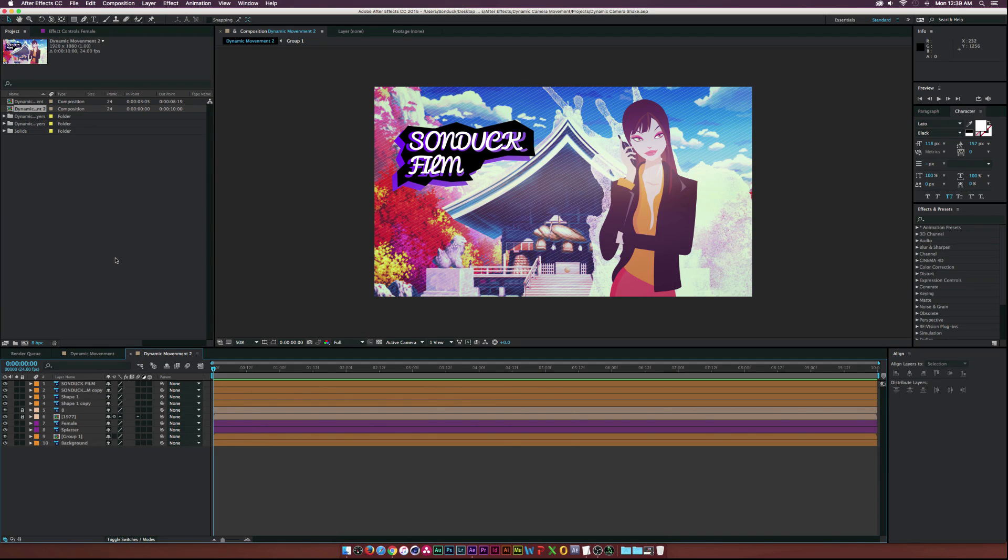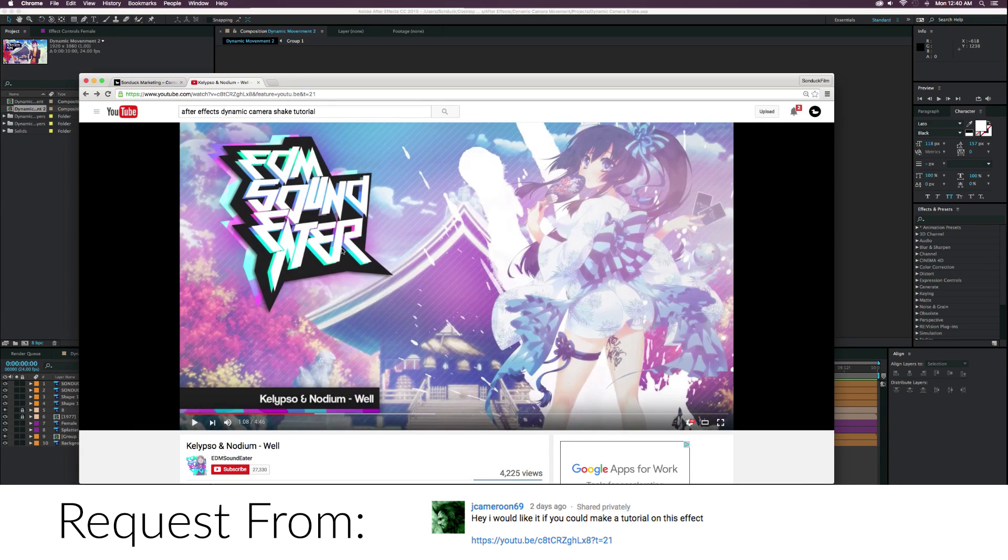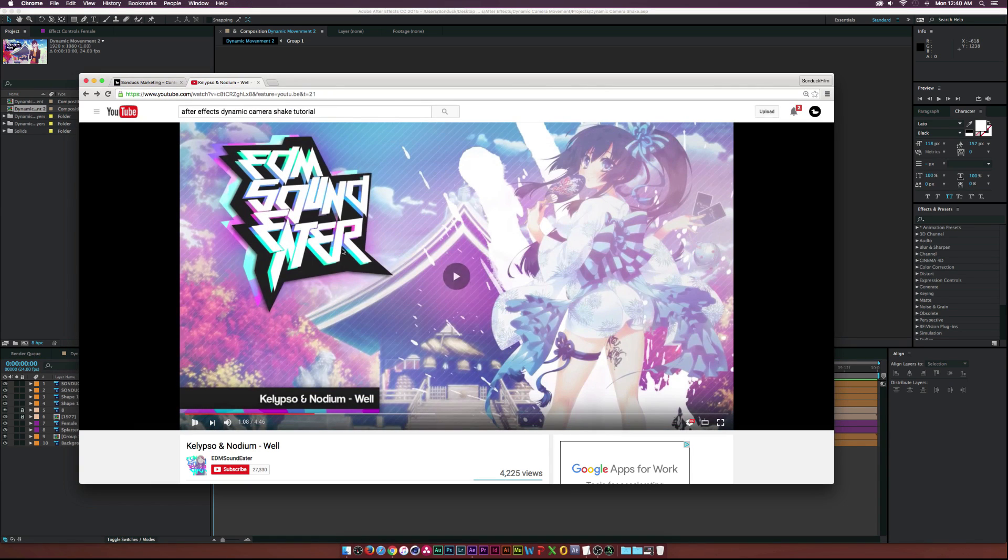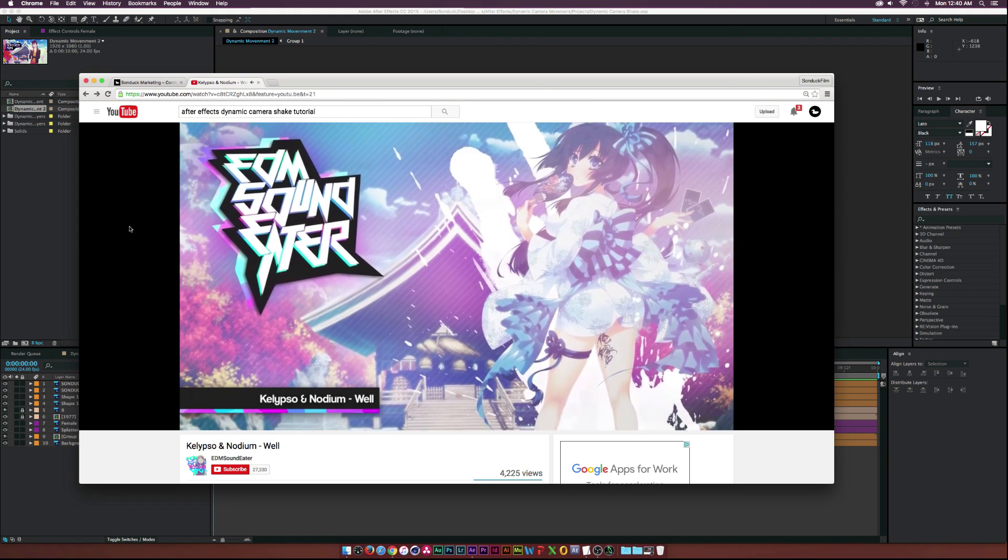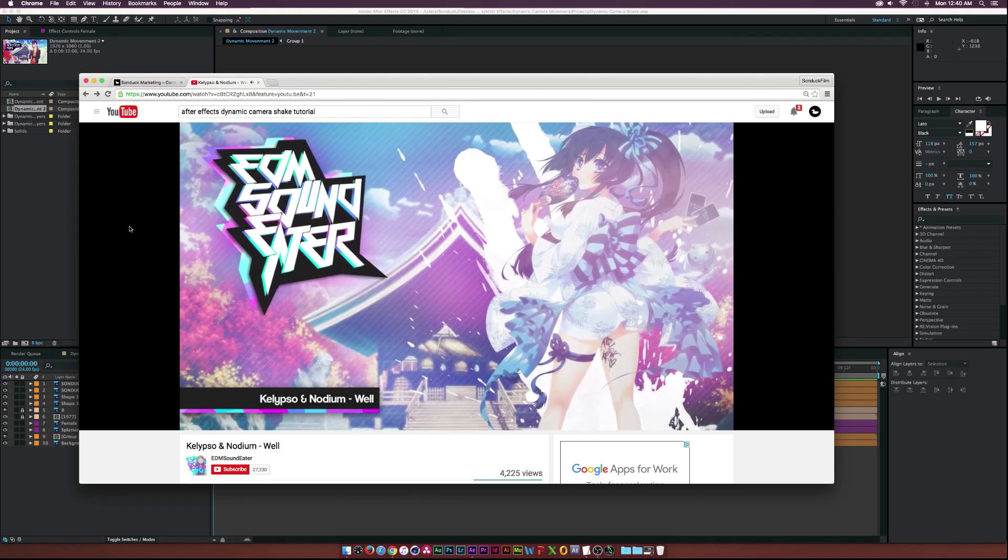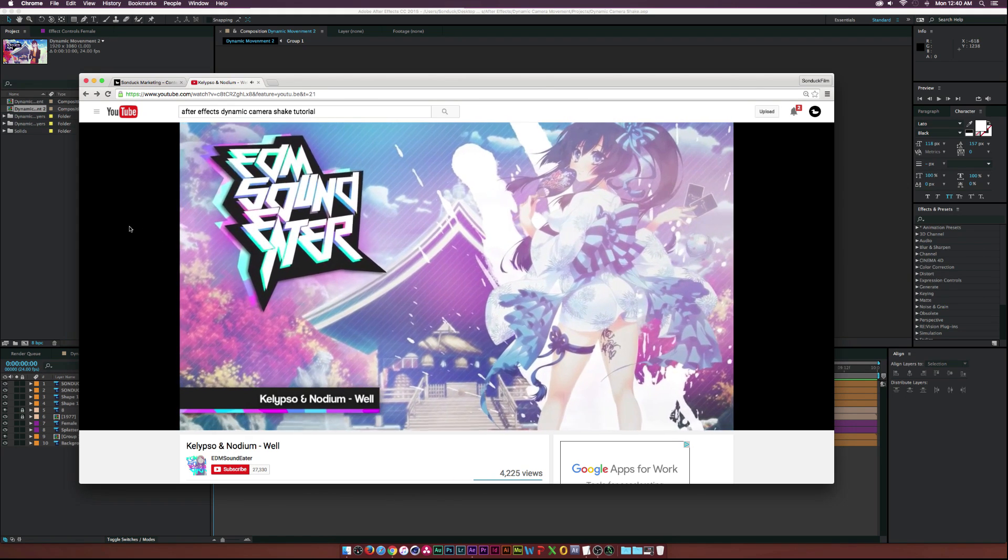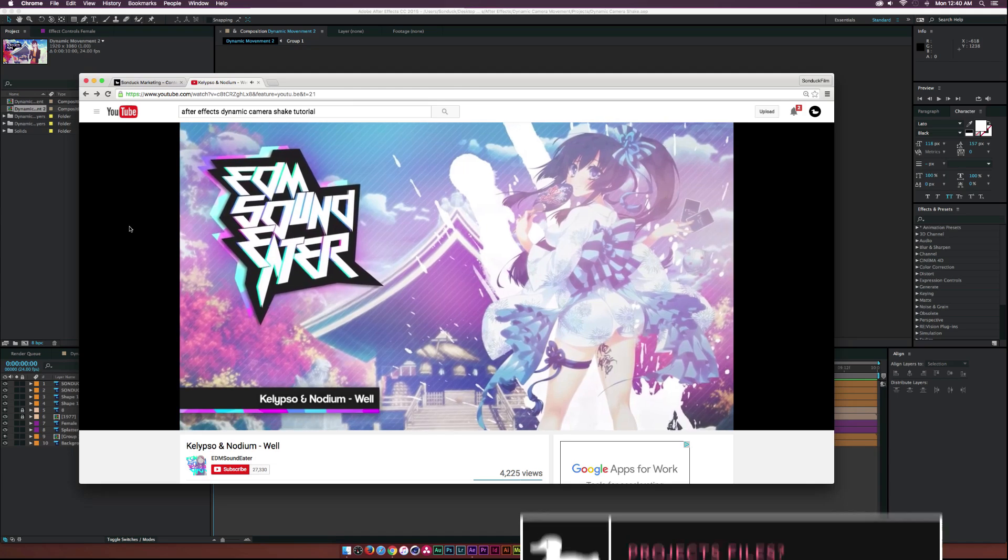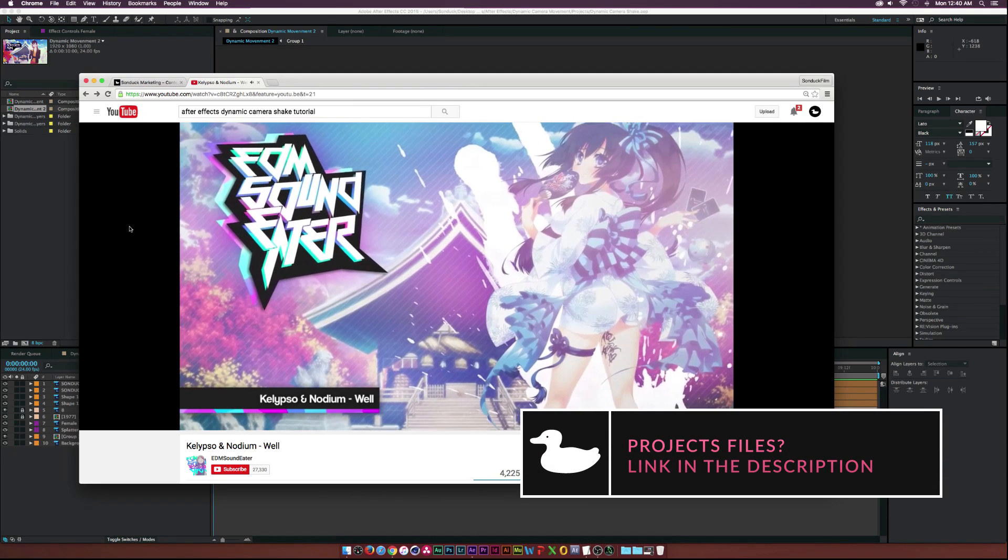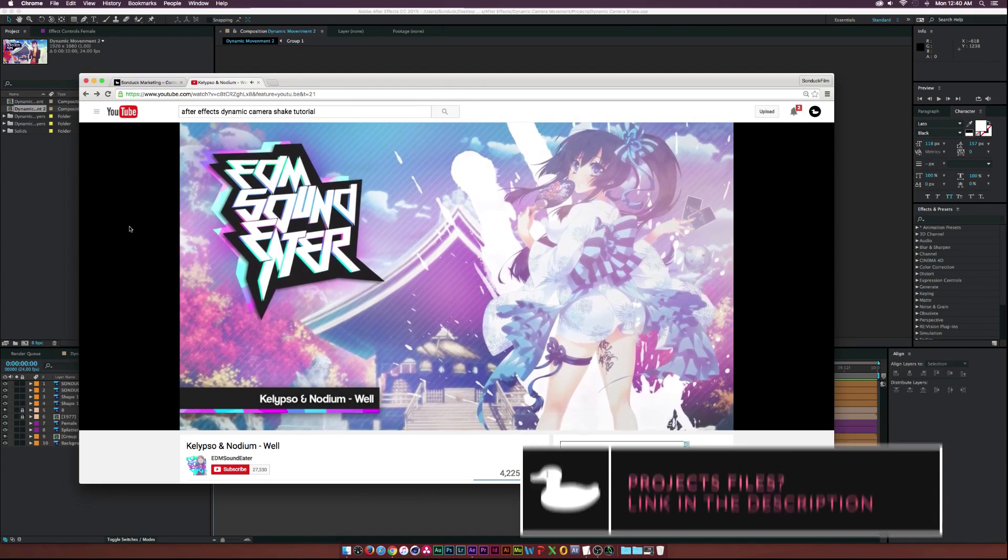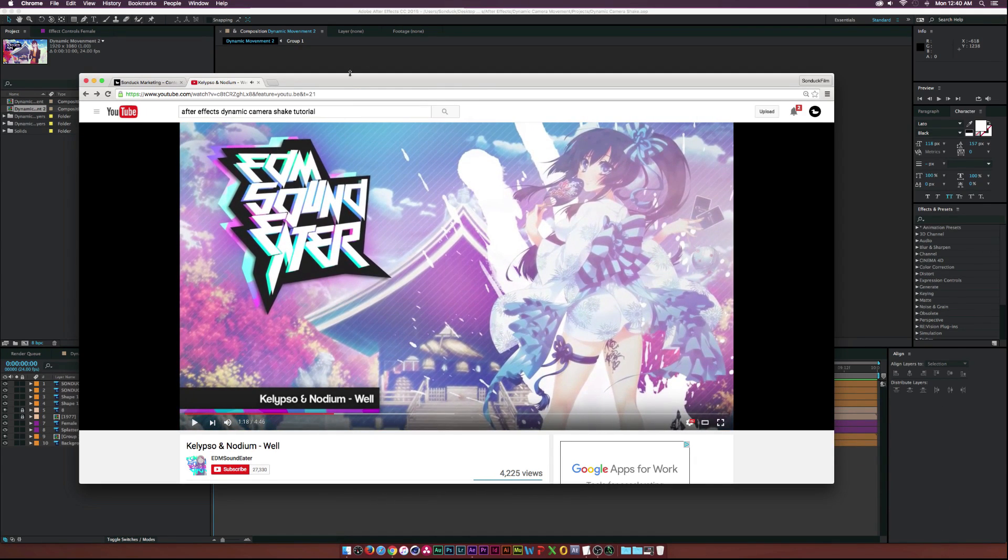Hey what's going on internet, Josh Noel from Sunduck film. Today we have a requested tutorial and this is what I was sent - basically it's a dynamic 3D camera shake. As you can see, each of the layers are separated from each other and we get this very unique camera shake.